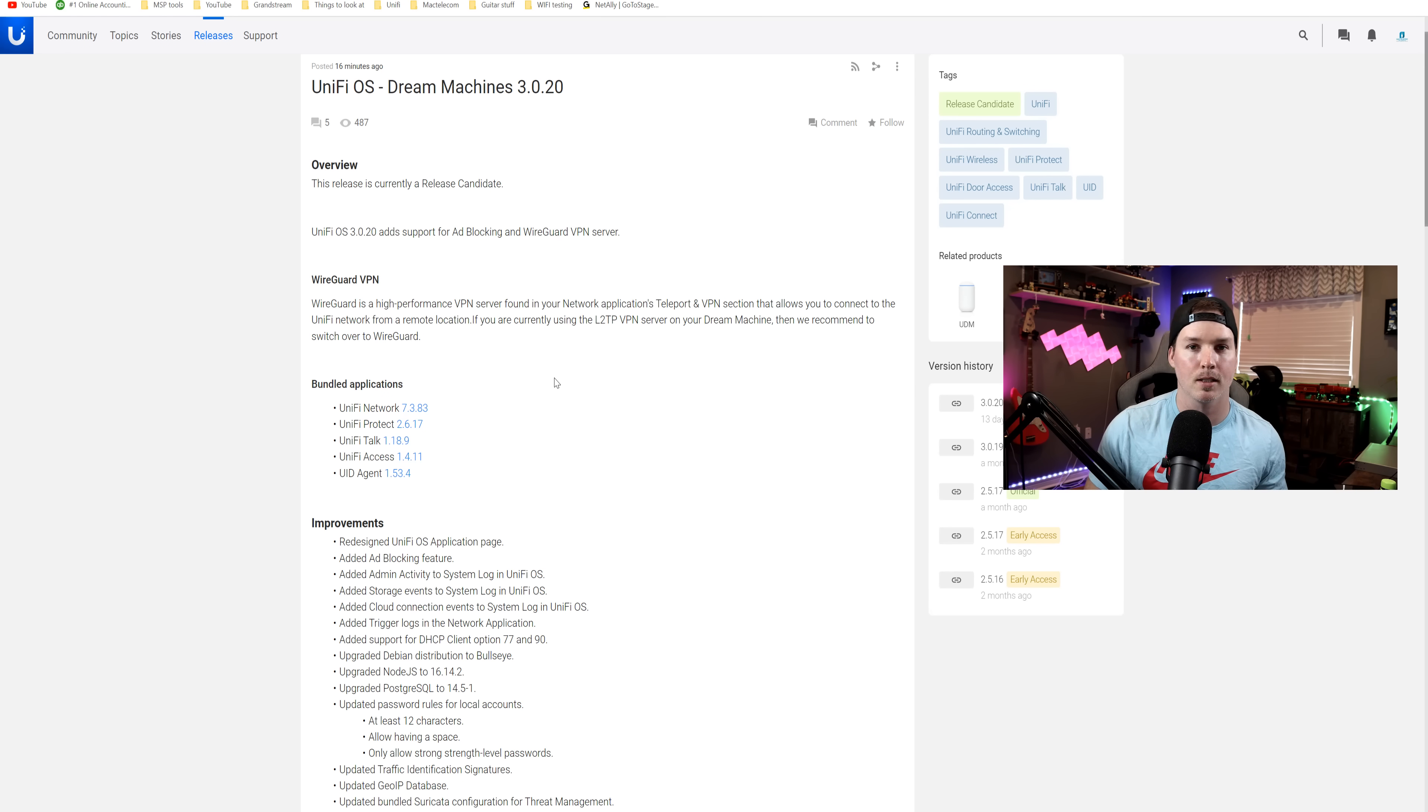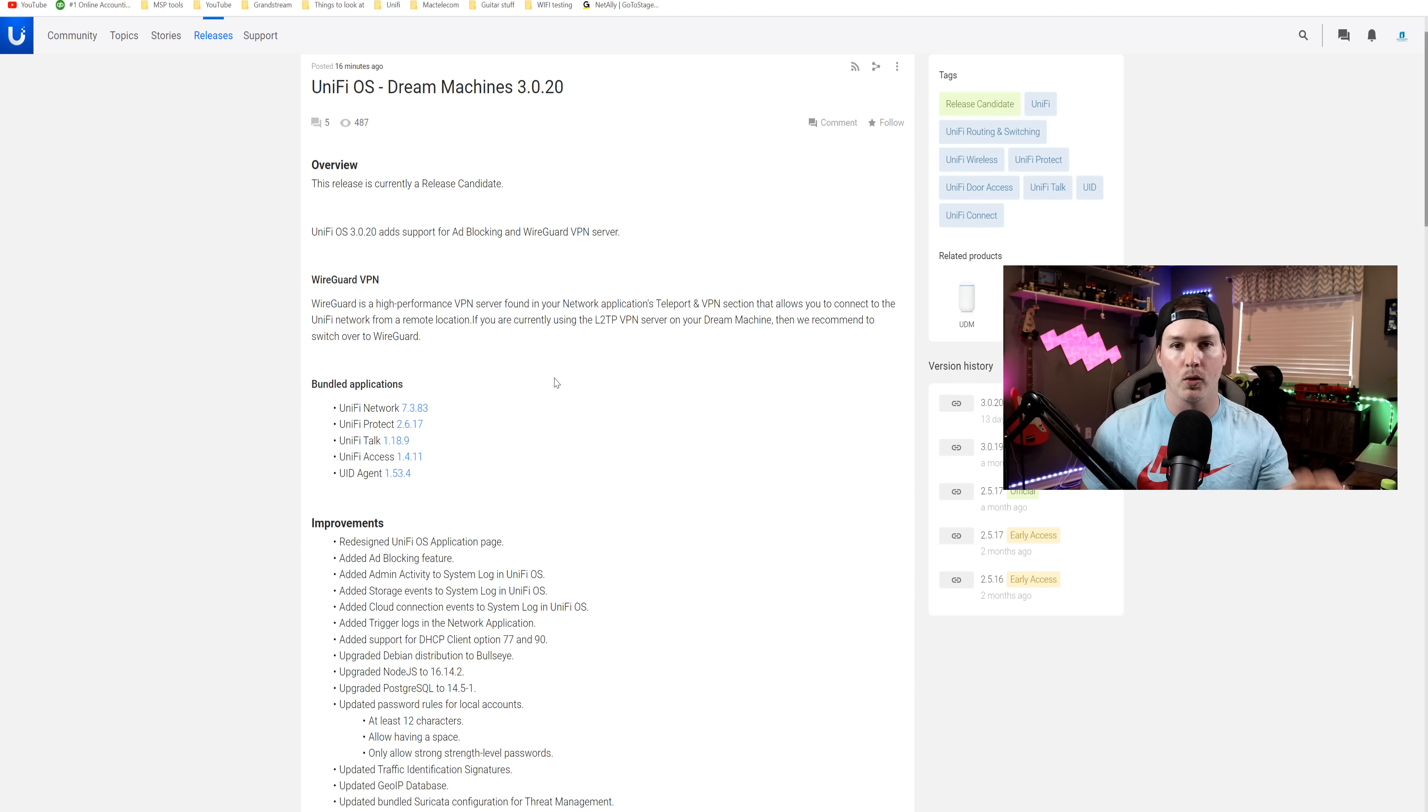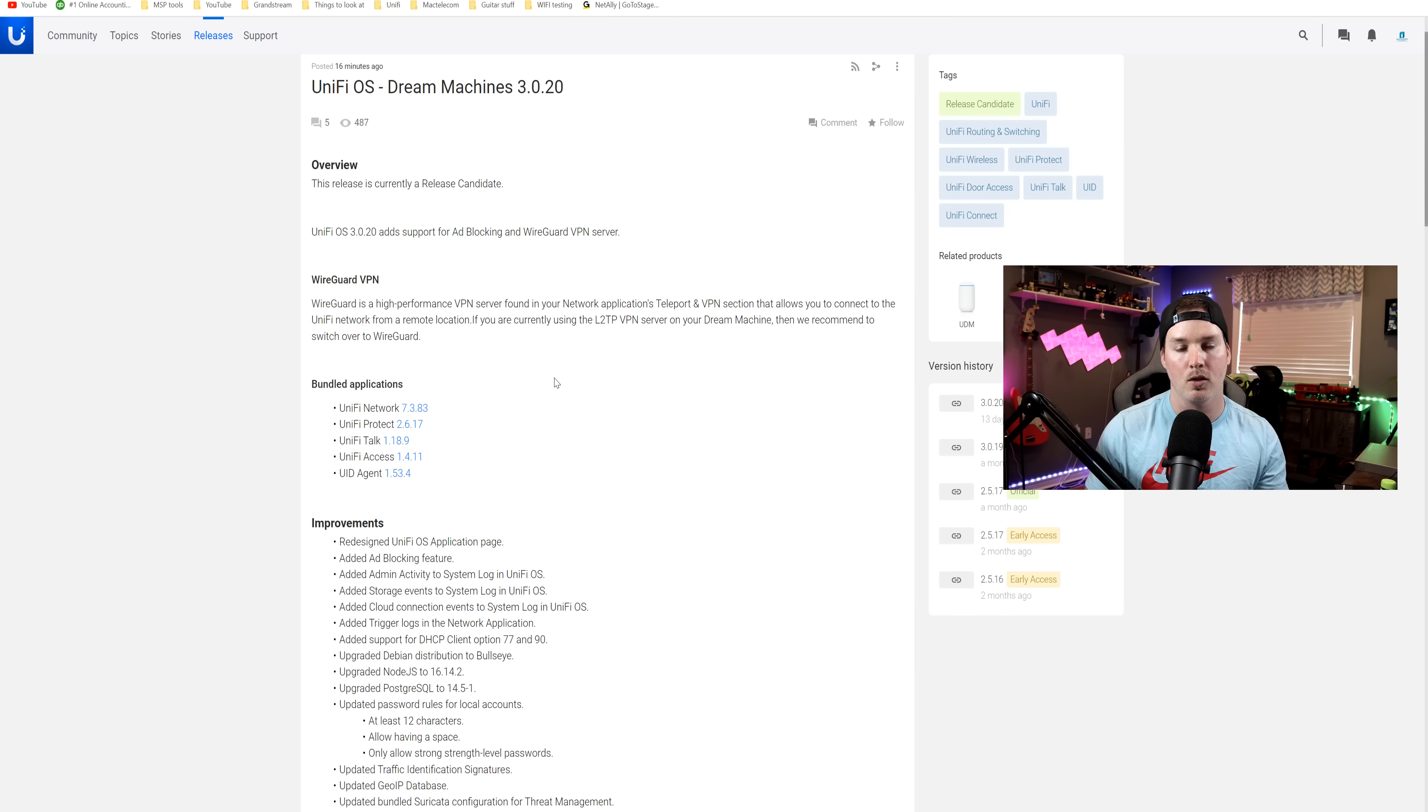And this has been a long time coming, probably about a year. So what we're gonna do, I'm gonna update my UDM Pro. We'll go through the changelog and we'll take a look at the user interface to see some of the differences.